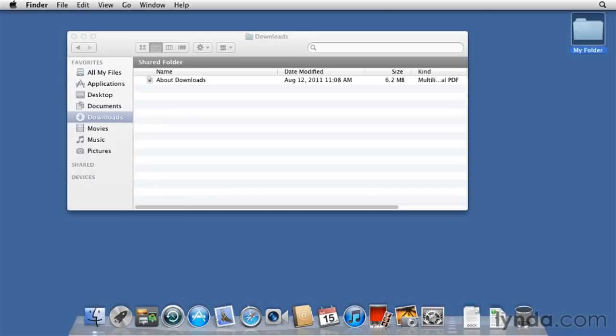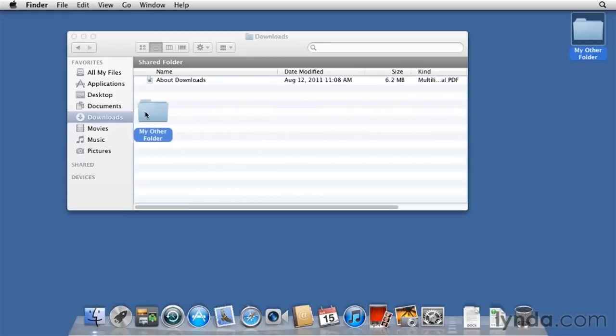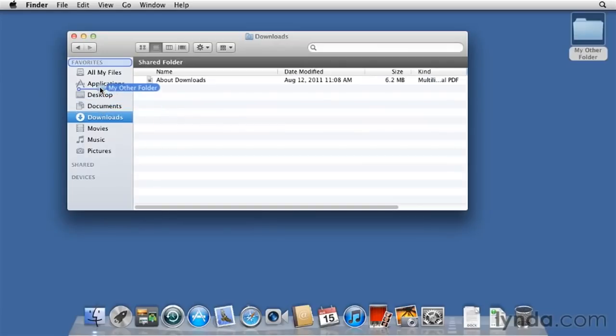Here's a cool shortcut for renaming folders or files. Select the item, tap the Return key, and you get the highlight. Return, and it's named. Now I want to add this to the sidebar. Drag it over to the sidebar, and you see this blue line indicating where it's going to go in the list. I'm going to put it right under Applications, and here it is.